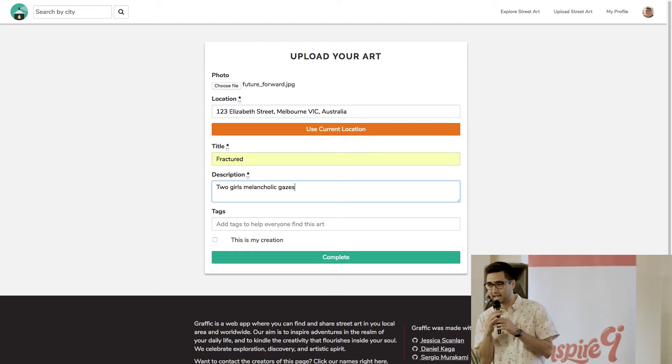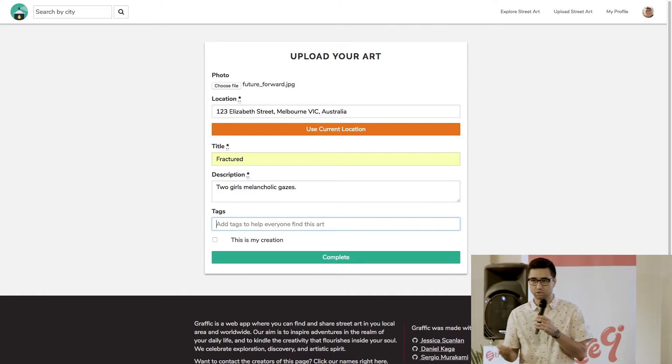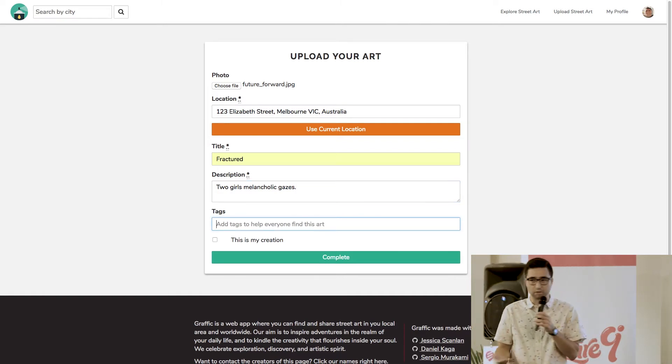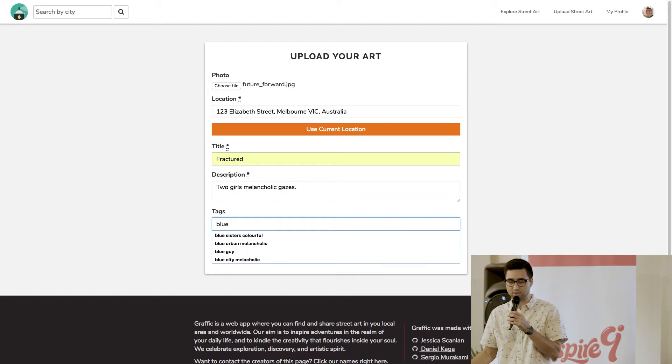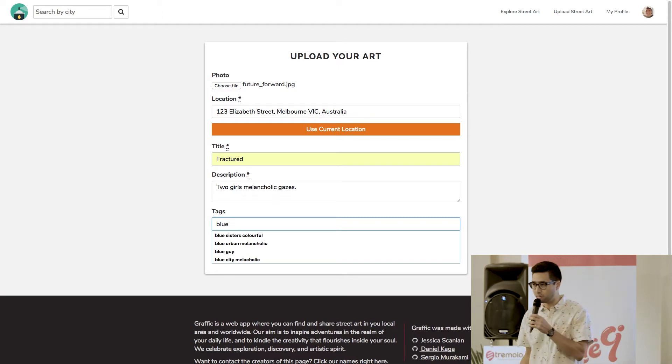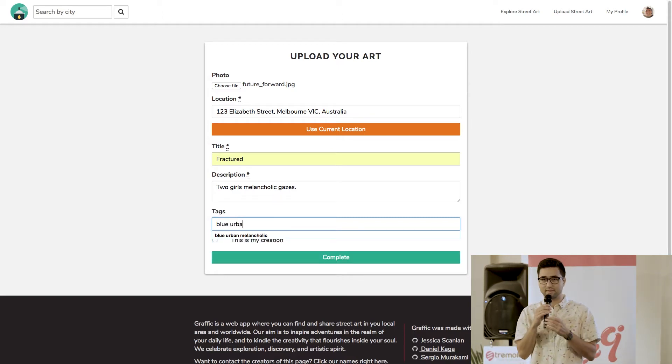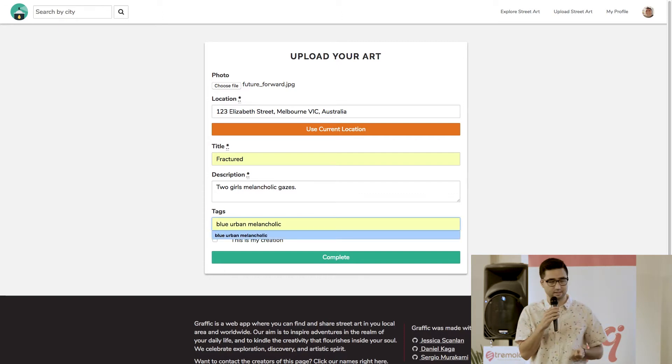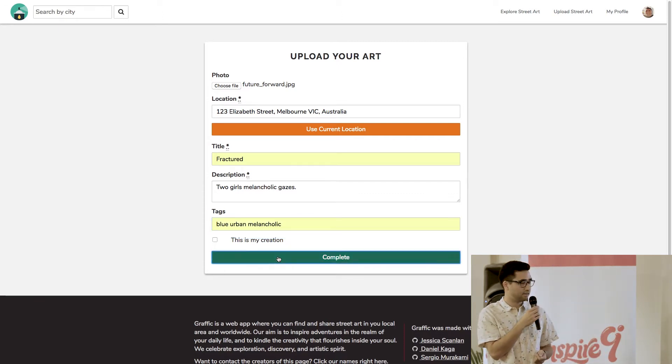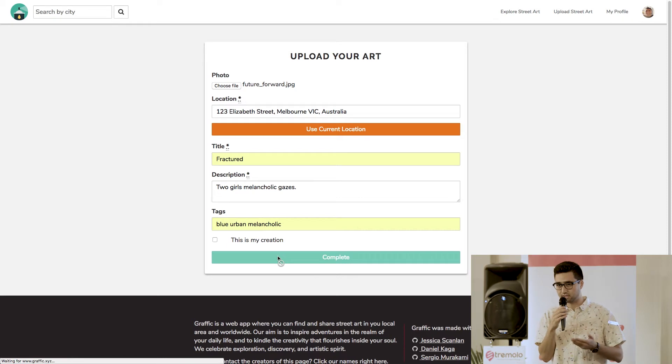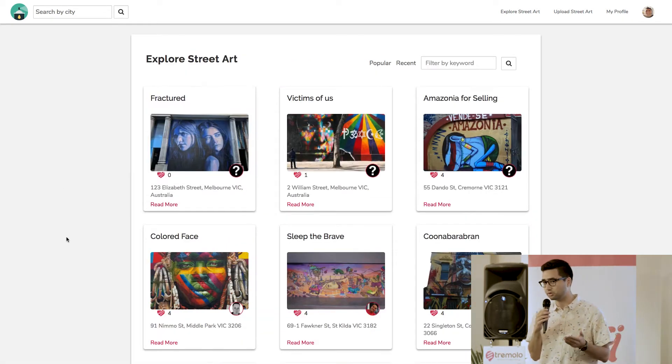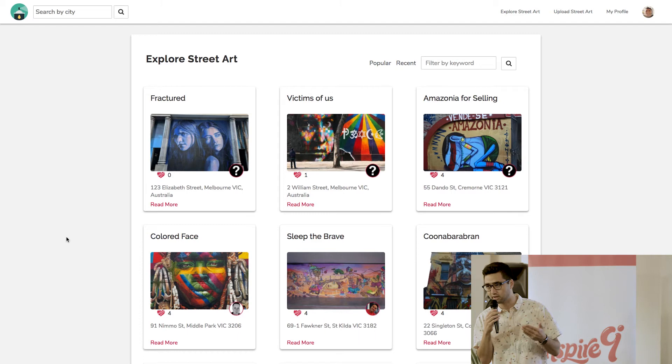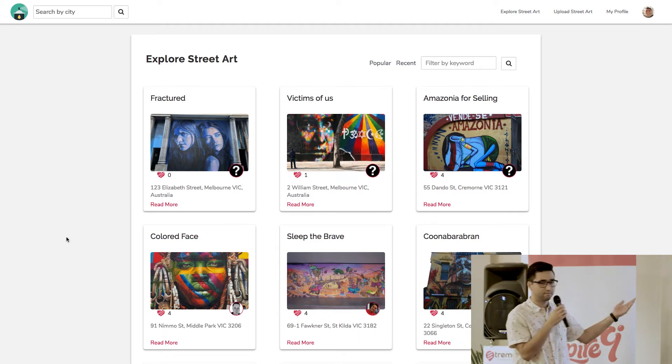And then for the tags, I can add something like, just something very obvious as well, say blue. Most obvious thing you think of when you see that. I can add urban. I can also put, I'll add the emotion as well, melancholy. And the thing with the tags is that it's going to make it a lot easier for other people to find the art. And it's also going to organize all the pieces of art together that are similar.